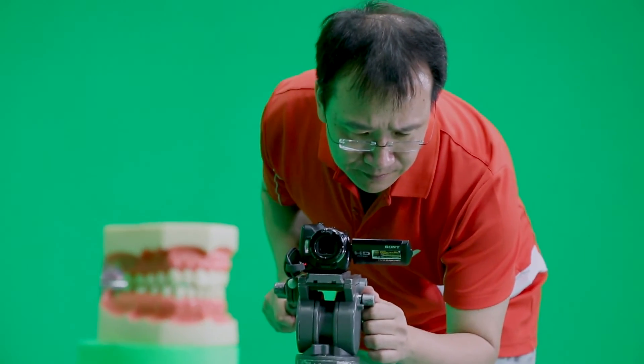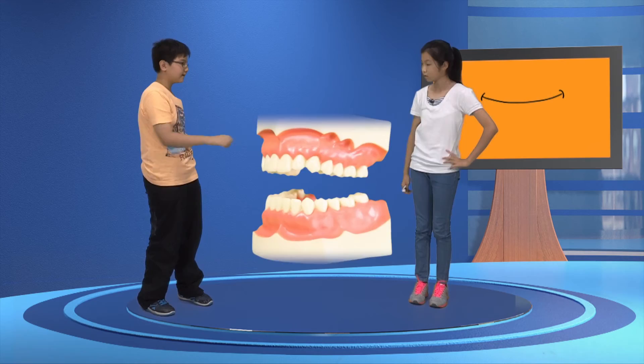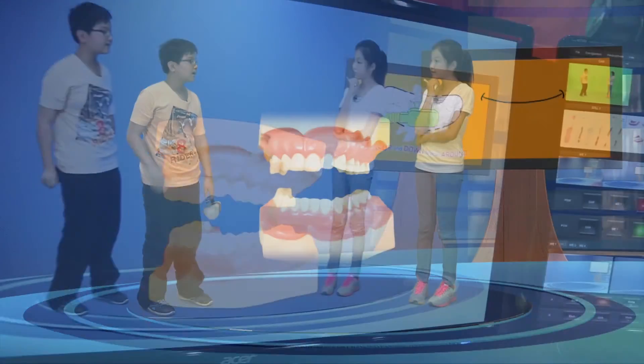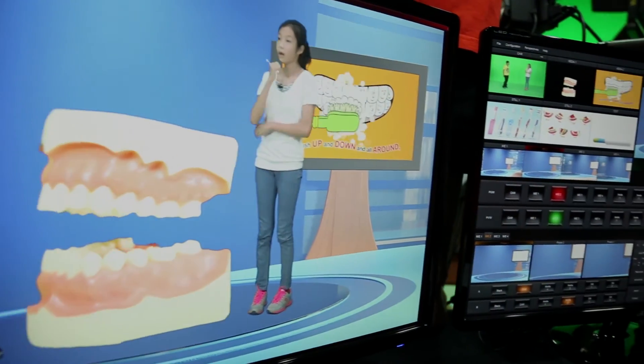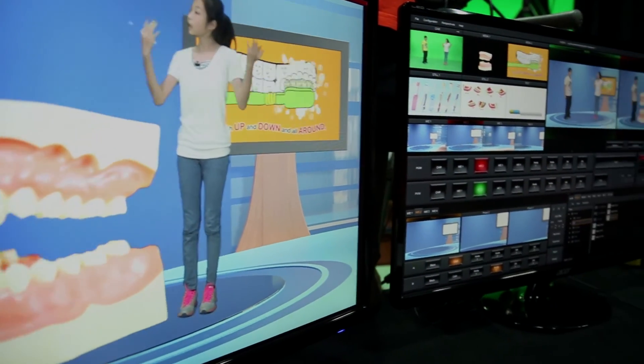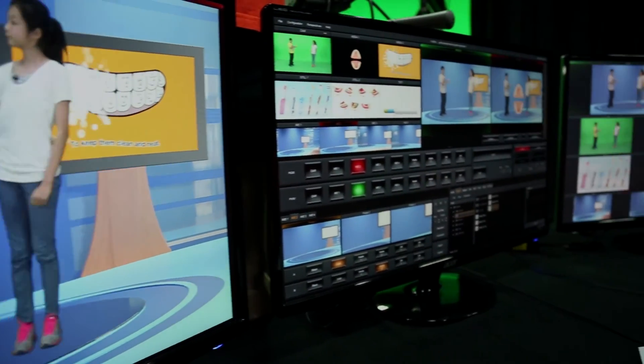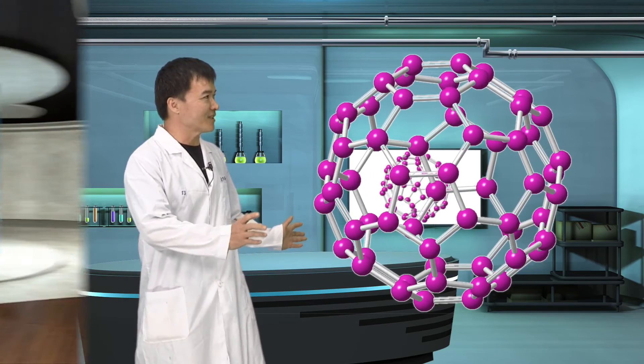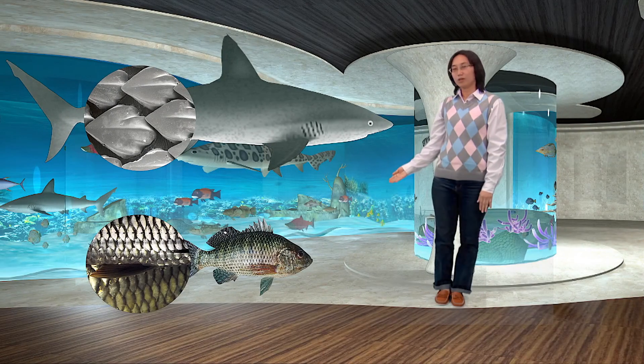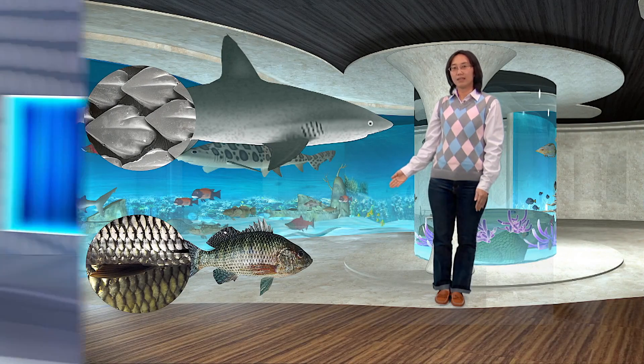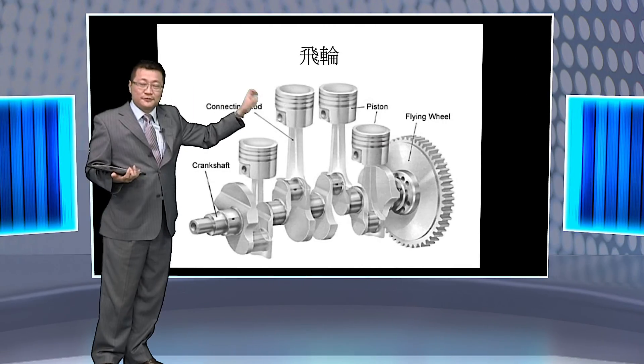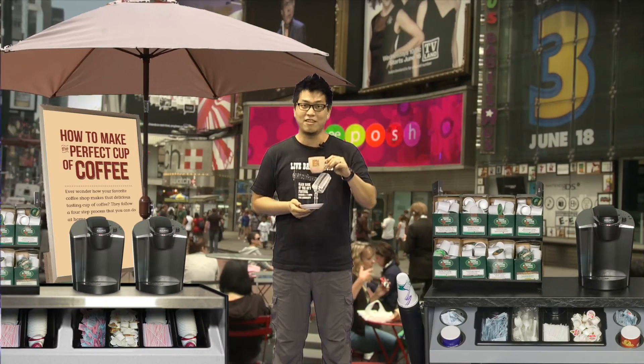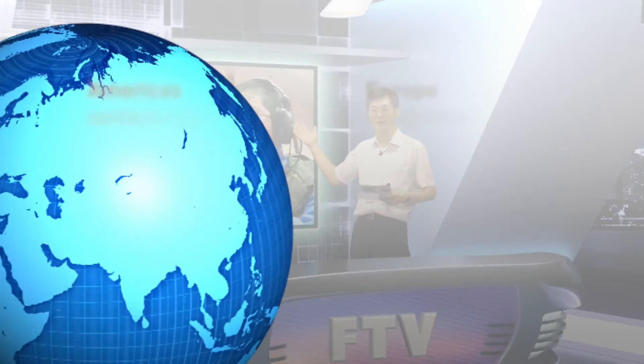Video creativities are everywhere. In addition to the education market, the same flow can also be applied to the company's internal training, weather forecast, talk shows, TV shopping, and product guides, yielding surprising effects.